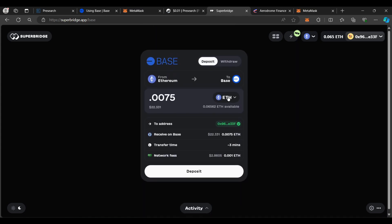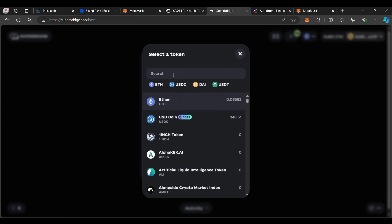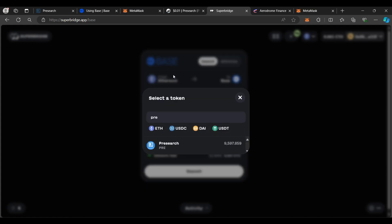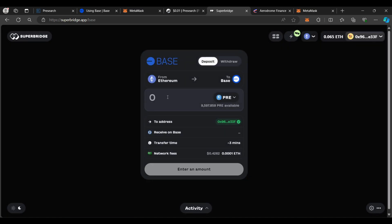Next up we're going to bridge some pre-token. I'm searching for my pre-token and I'm going to do about 9,500 pre-tokens. I want to encourage you to make sure you're being conscientious of how much the transaction fees are on the Ethereum network — meaning gas fees — because that will affect the cost of bridging from Ethereum to Base. Once you get on the BaseChain side, transaction costs are a lot cheaper than the Ethereum side.